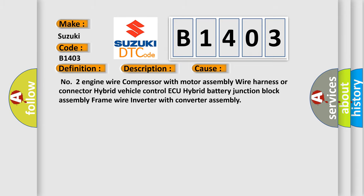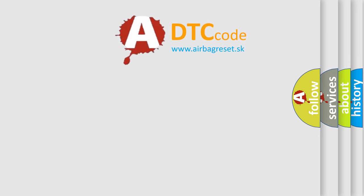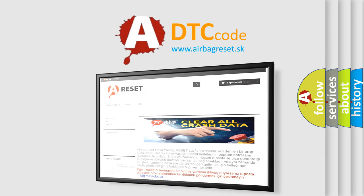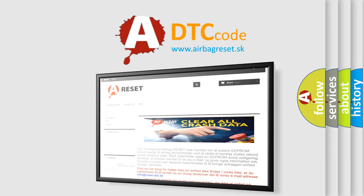The Airbag Reset website aims to provide information in 52 languages. Thank you for your attention and stay tuned for the next video.